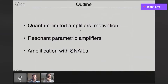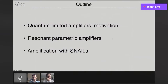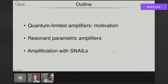Let's jump right into it. This is the outline of my talk. We'll first talk about why we need these amplifiers for qubit readout, why we want them to be quantum limited, and what other properties matter. Then we'll move on to how to make these amplifiers with nonlinear resonant superconducting circuits. I'll focus on resonant amplifiers because they are simple. There are also traveling wave amplifiers, which I'll touch upon briefly towards the end. And then we'll get to the SNAILs — SNAIL stands for Superconducting Nonlinear Asymmetric Inductive Elements.